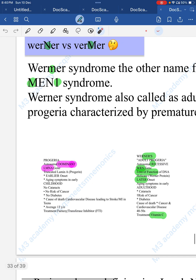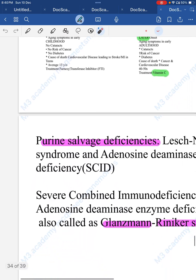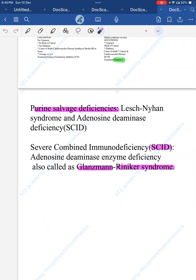SCID — severe combined immunodeficiency — is a non-homologous DNA repair defect. Another name is Glanzmann-Riniker syndrome. This is distinct from Glanzmann thrombasthenia, which is covered in the anti-platelet session. For the mnemonic: combining many people in a group makes it look non-homologous — hence 'combined' immunodeficiency.